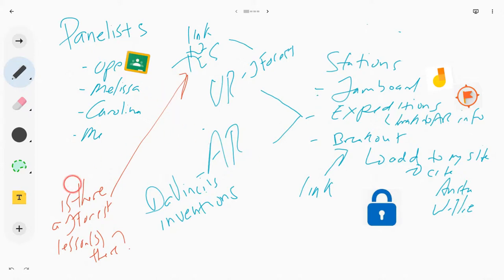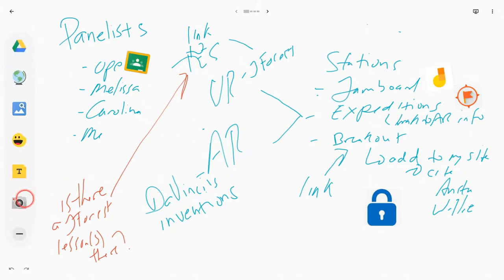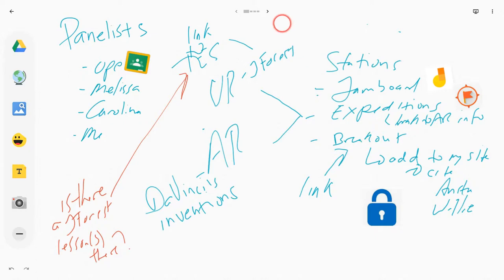I imported some images. If you look at this tool right here, you can use that to import images from your hard drive. I put some on later from the Internet when I connected. I love that the Google Jamboard app works offline.